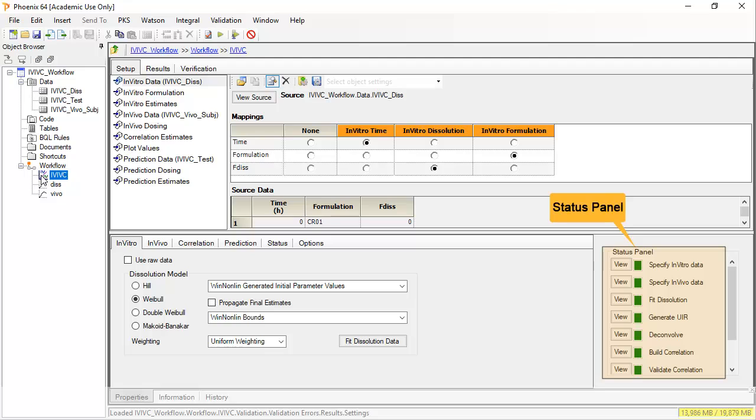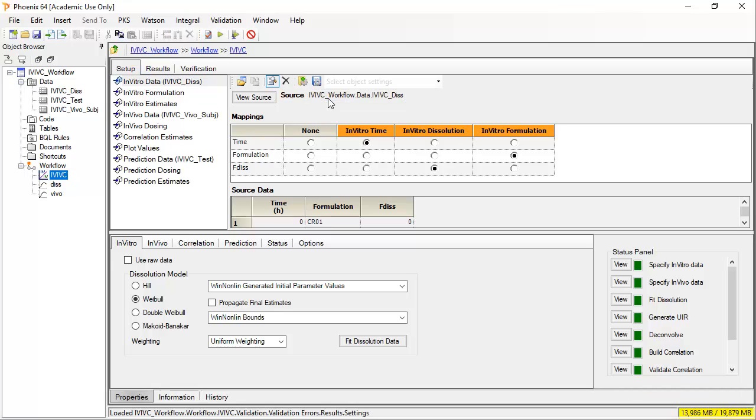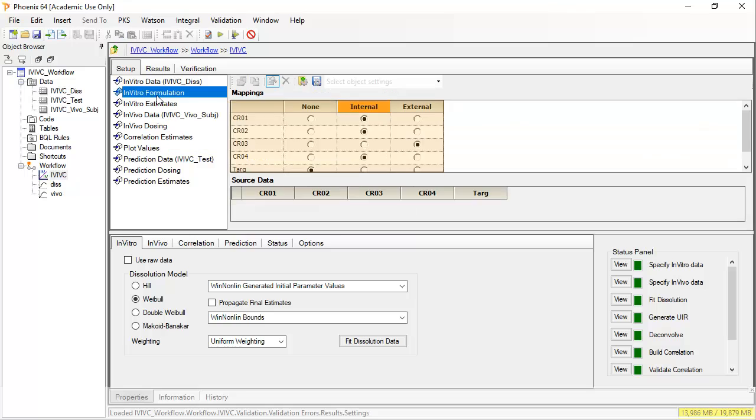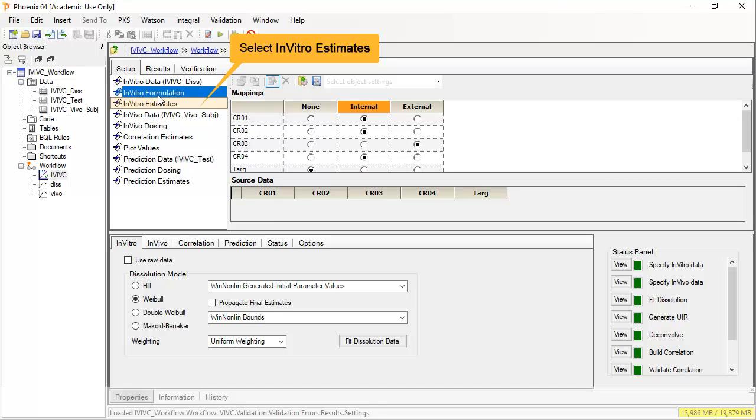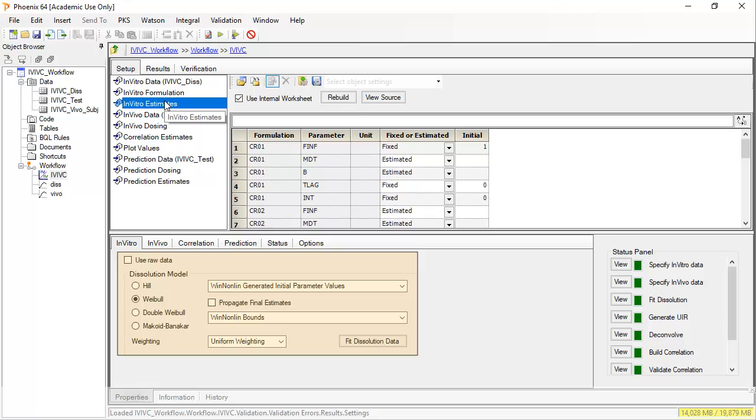That they are all green indicates that all the correlation steps have been run. Looking now to setup, we see several inputs that feed into IVIVC. The first three relate to dissolution. Currently the DIS worksheet is displayed and mapped. Let us look at the second input. Here you assign whether a formulation should be used for internal or external validation of the correlation model. A minimum of two forms should be mapped to internal. The input, in vitro estimates, is related to the dissolution model chosen below. The IVIVC toolkit utilizes the least squares regression model engine throughout.